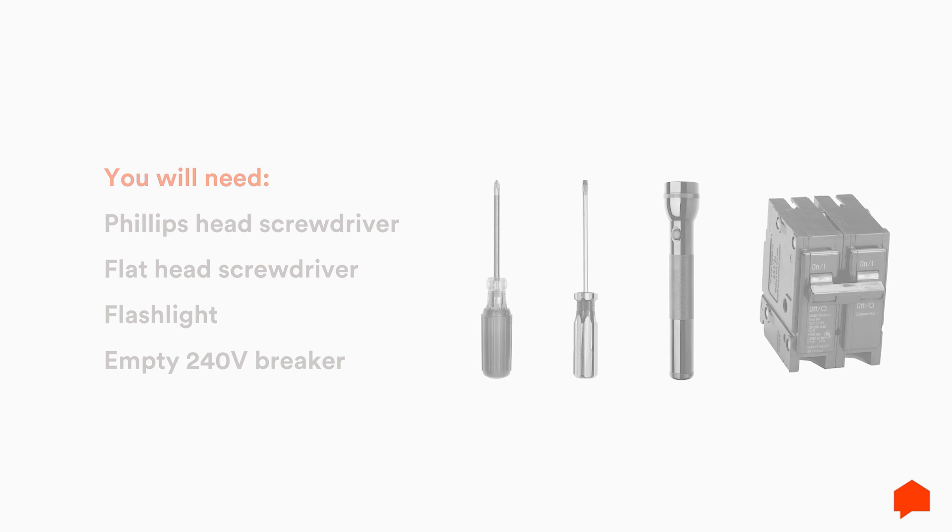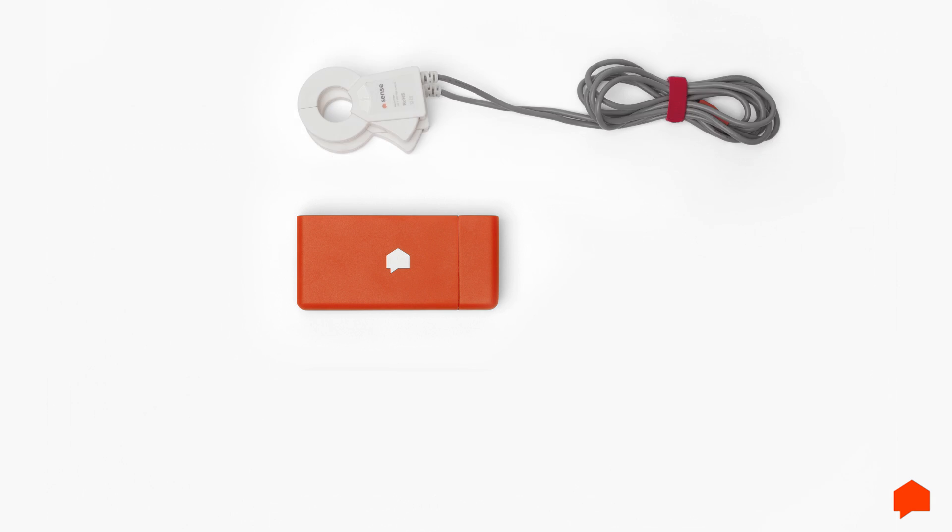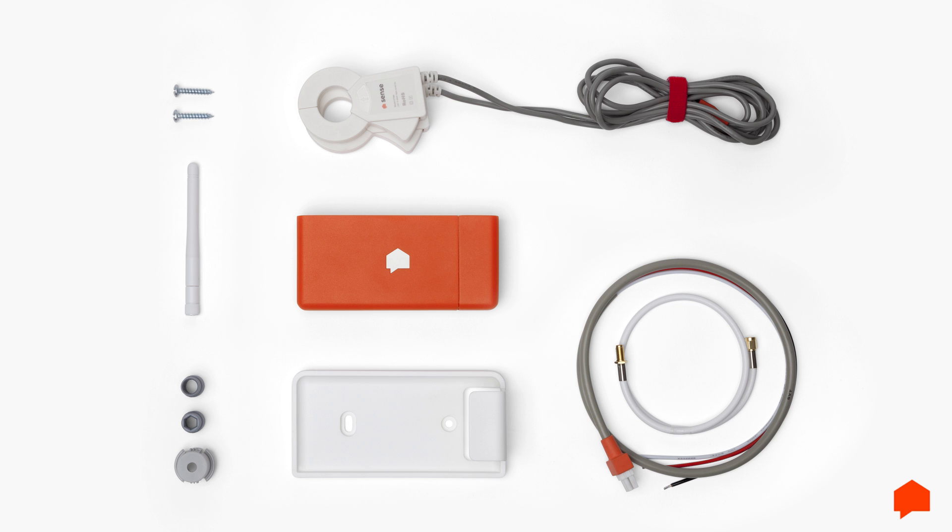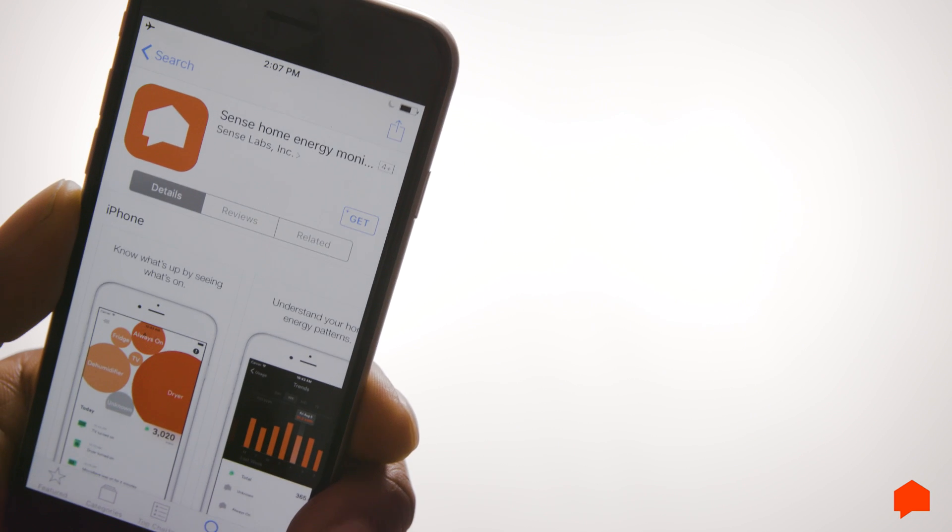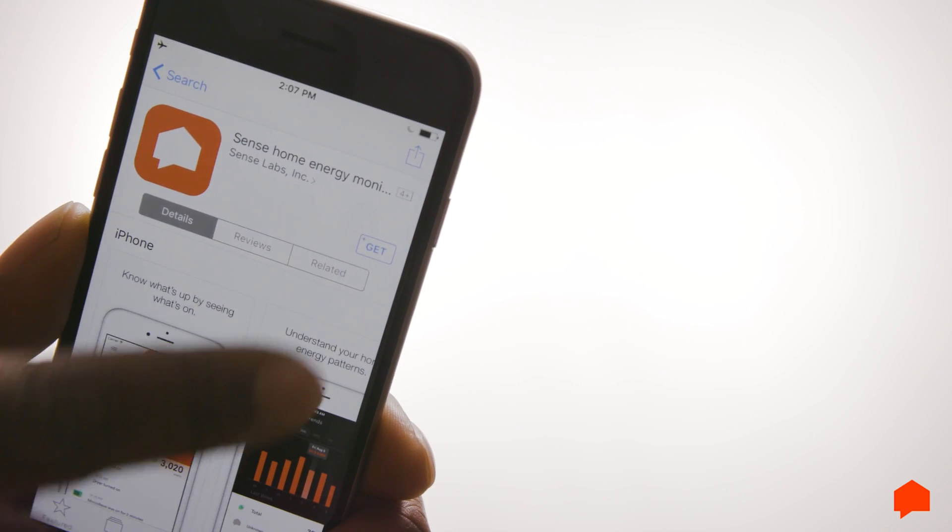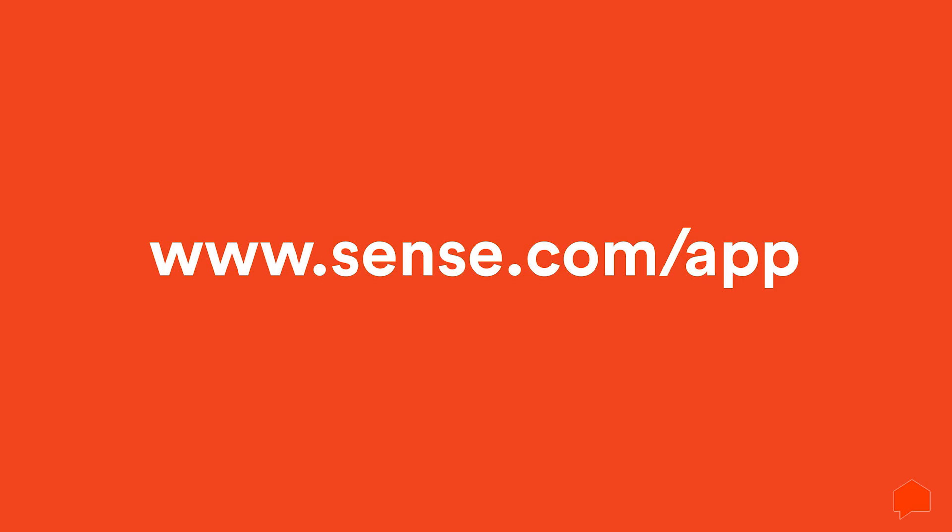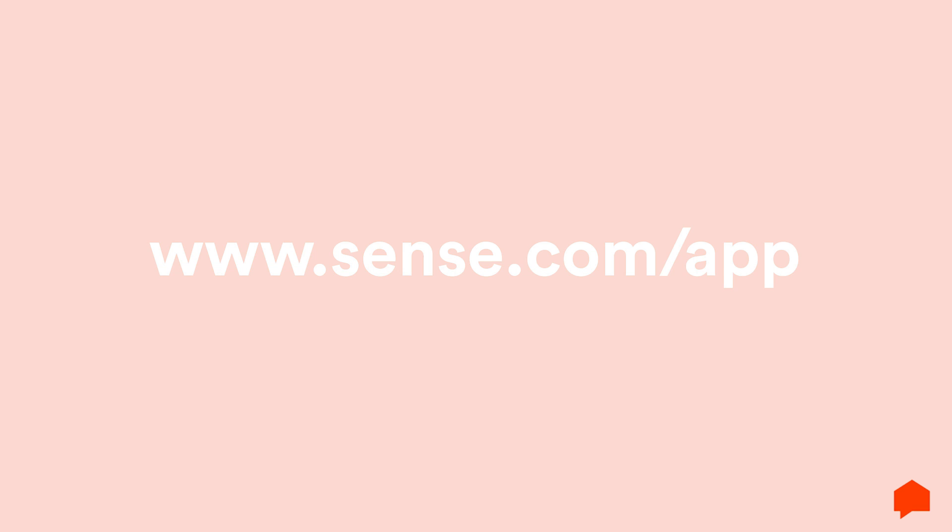The kit should include the SENSE monitor, two current sensors, the power cable, the antenna, and the antenna assembly. If there is no room for SENSE inside the electrical panel, you'll also need the external mounting kit. It's helpful to install the SENSE app ahead of time. Go to SENSE.com slash app on your phone to download the free SENSE app.